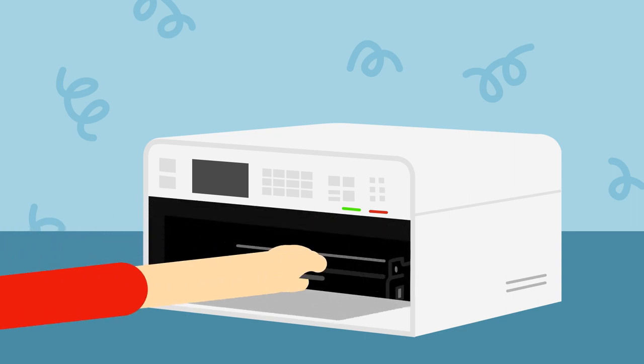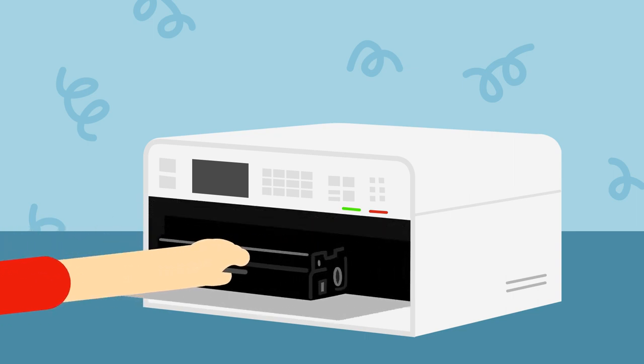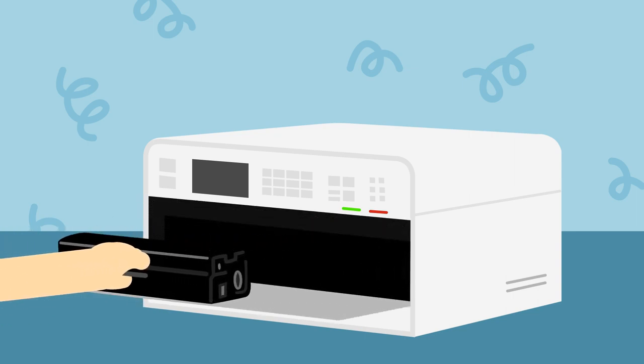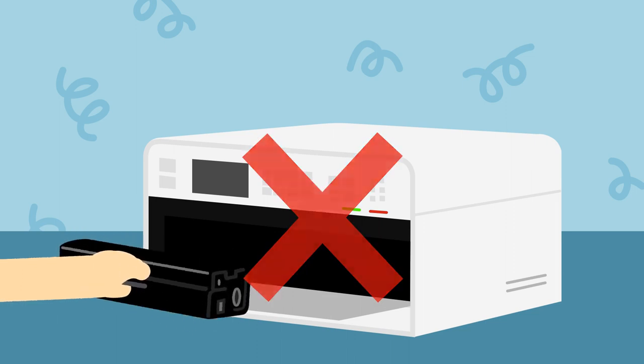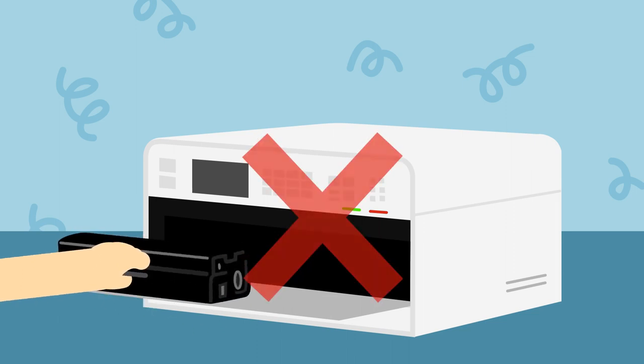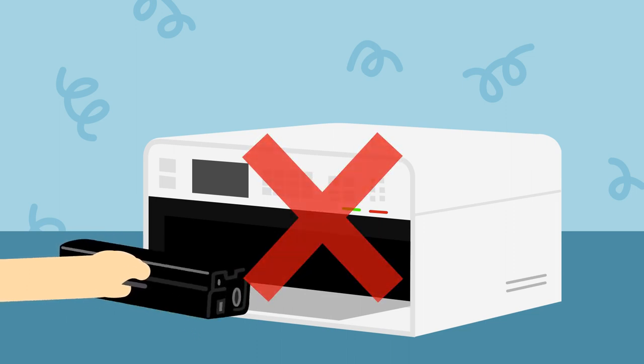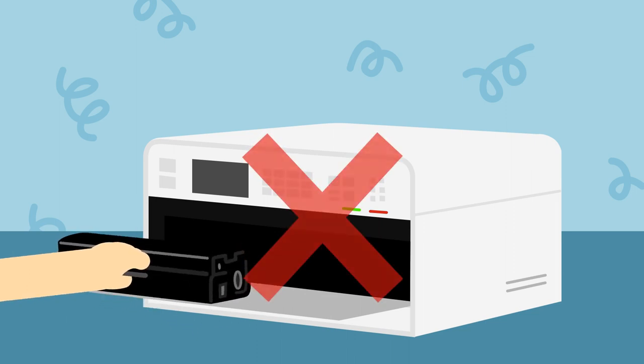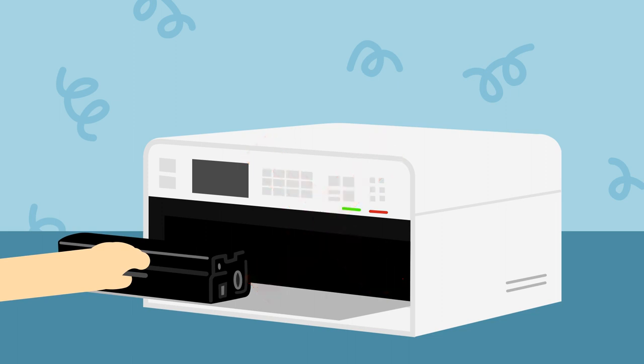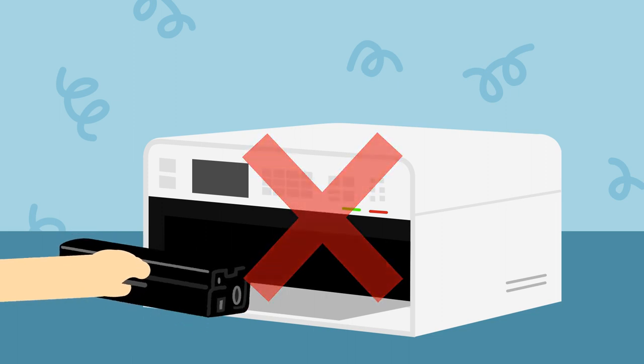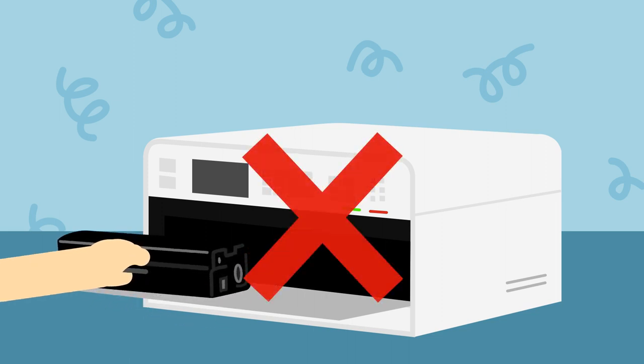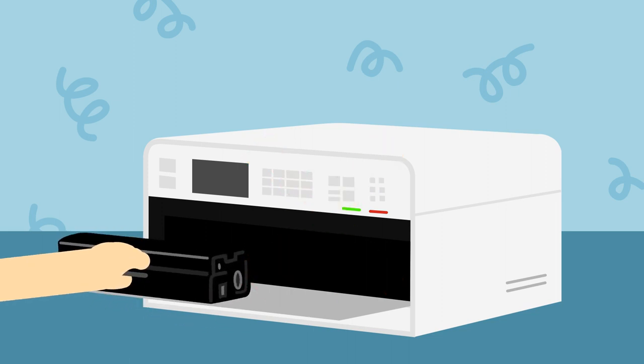When removing your toner cartridge, do not rustle or tilt the cartridge to either side as there still may be loose toner particles attached to the belt or drum. Any unnecessary tilting or aggressive removal may cause toner powder to leak out.